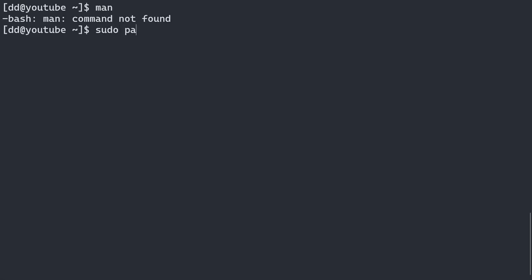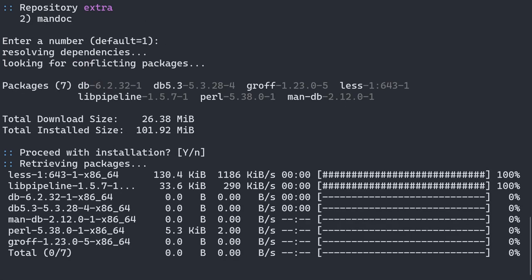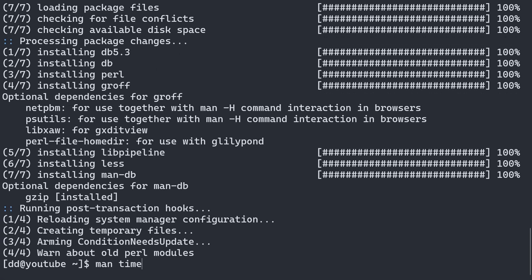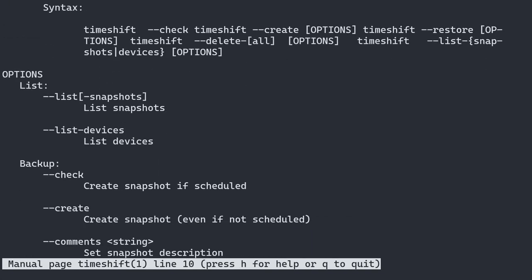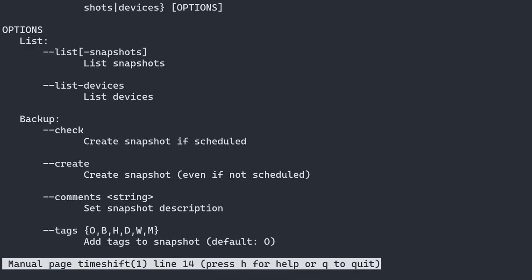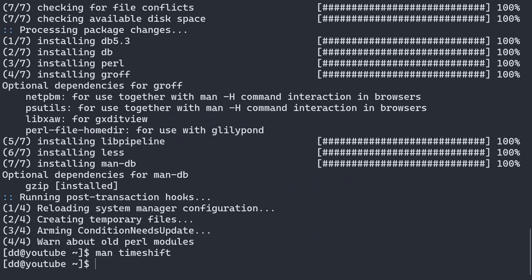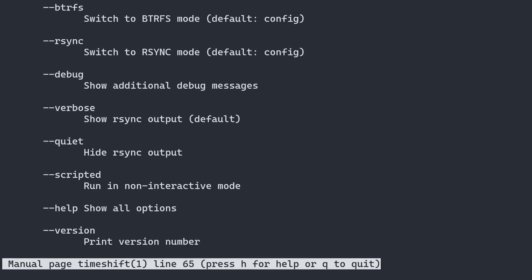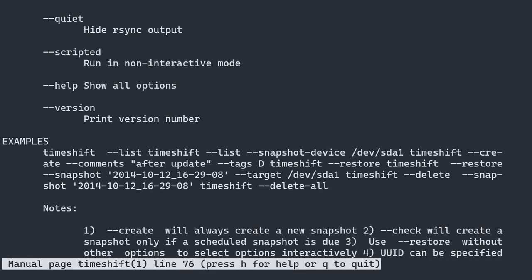When only using the terminal, you can find the commands with the man page using the man command. If you don't have it installed: sudo pacman -S man. Then type man timeshift. Use the down and up arrows to move around, and Q to quit. In the man page you can see a lot of details for each command and the options and arguments you can add. For a quicker rundown, you can go through the examples section.